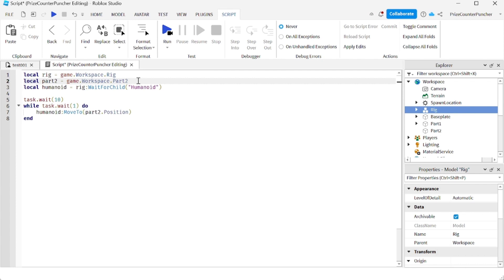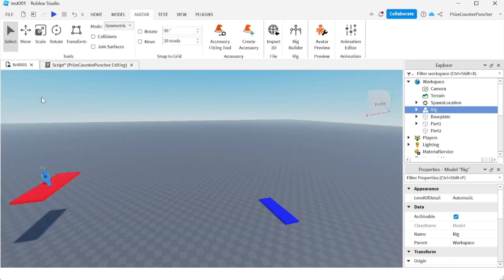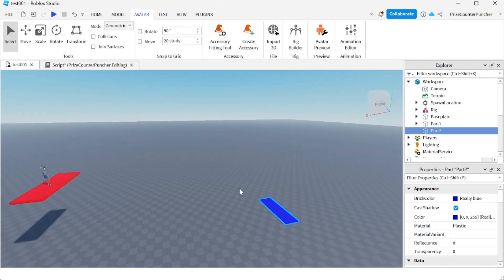On the second line here is my target. That's where the rig is gonna move to. So my part two is this part right here, is the blue part. That's where the dummy, the rig, is gonna move to.